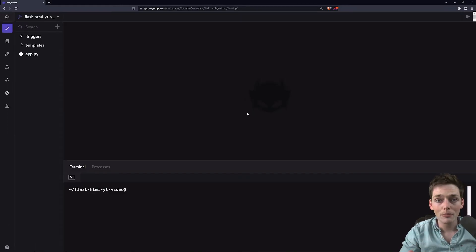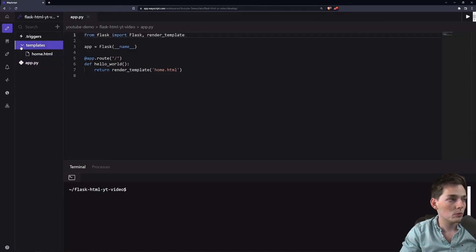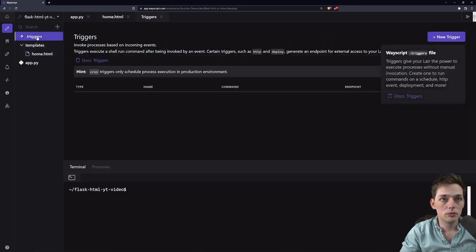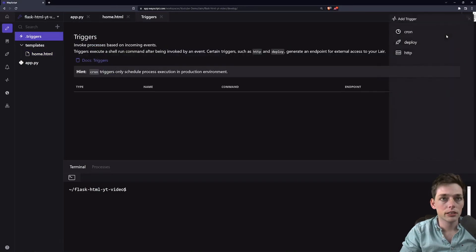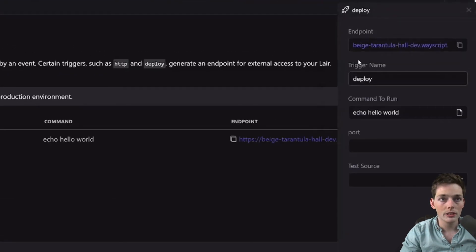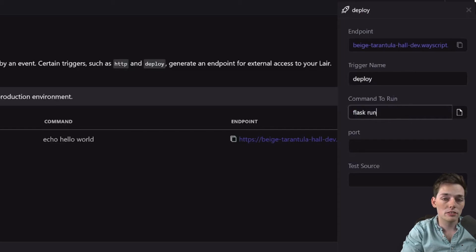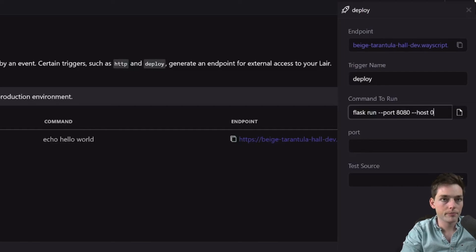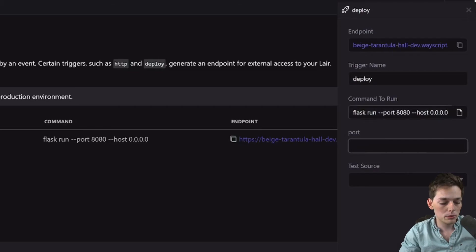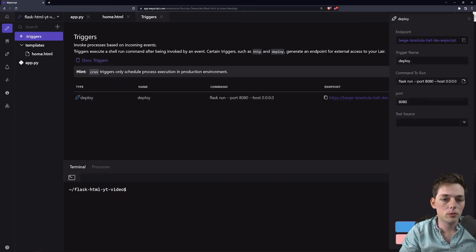After uploading my code, this is what my environment looks like. I have all the code that we were working on before, and I can deploy it with a few clicks. I will go to triggers, new trigger, select the deploy option. And here, our command to run will just be that Flask run command. We'll set a port and a host. Once we have that, we'll make sure that our port matches up to the one that we're assigning here. And now we'll click on test.